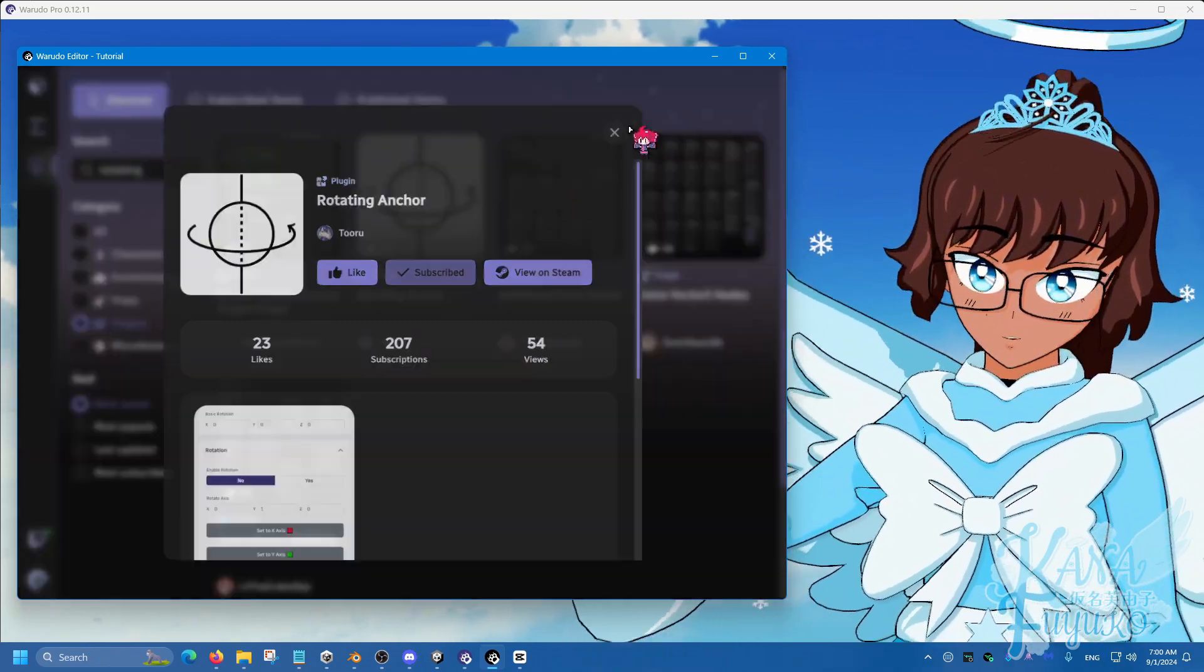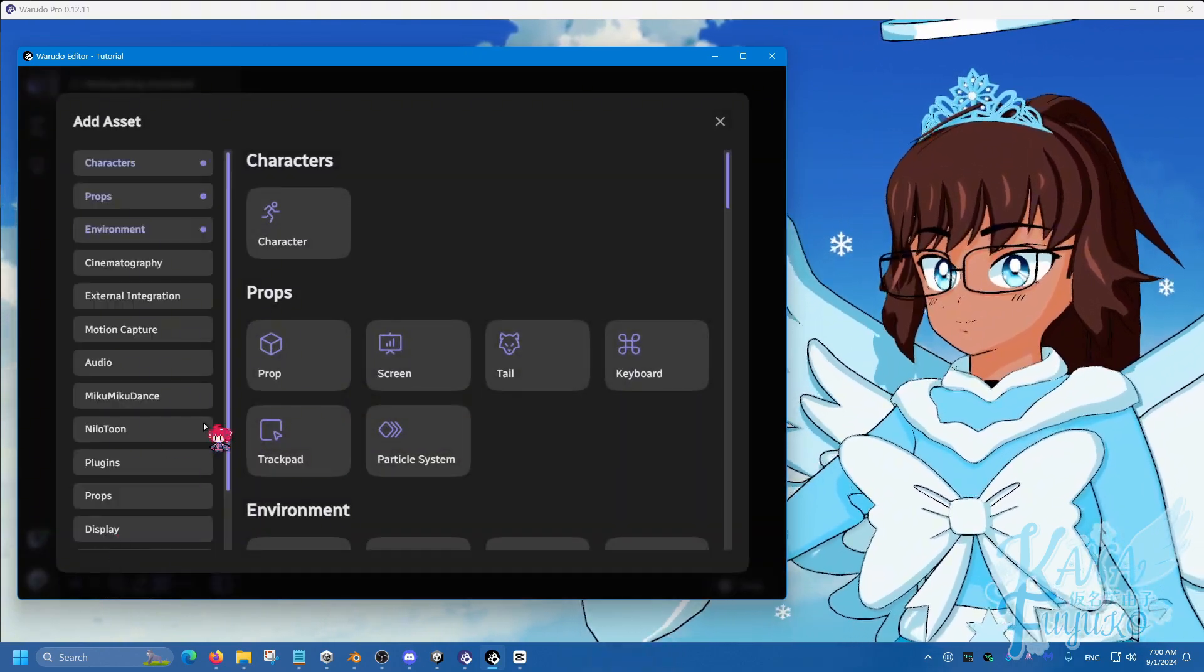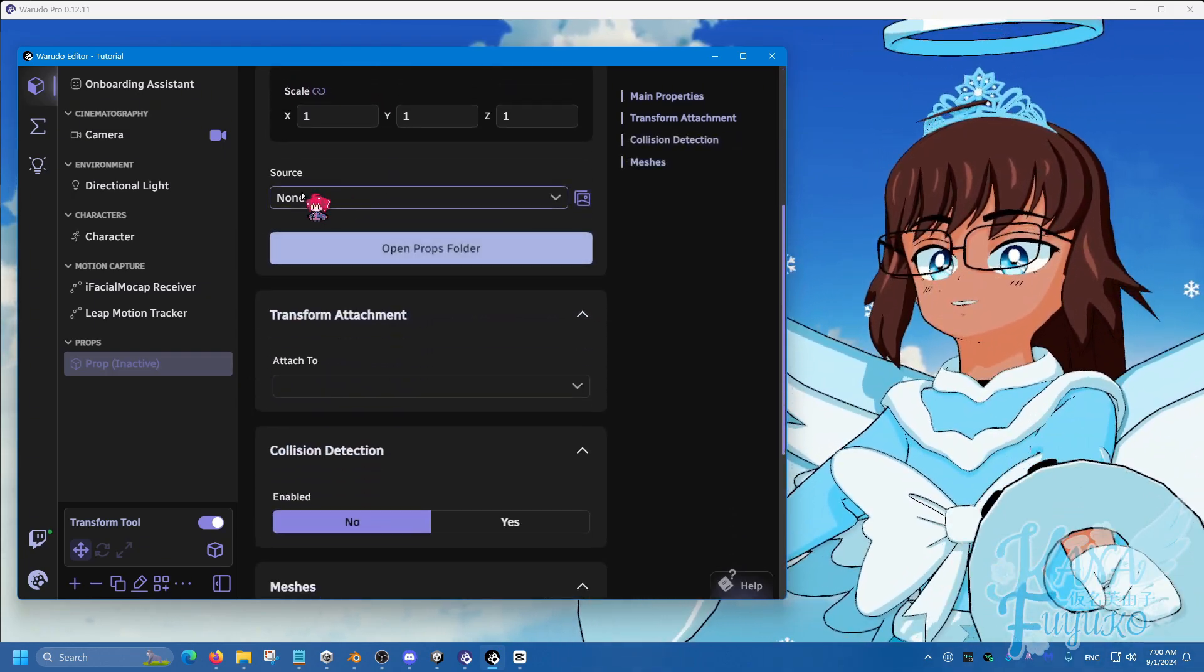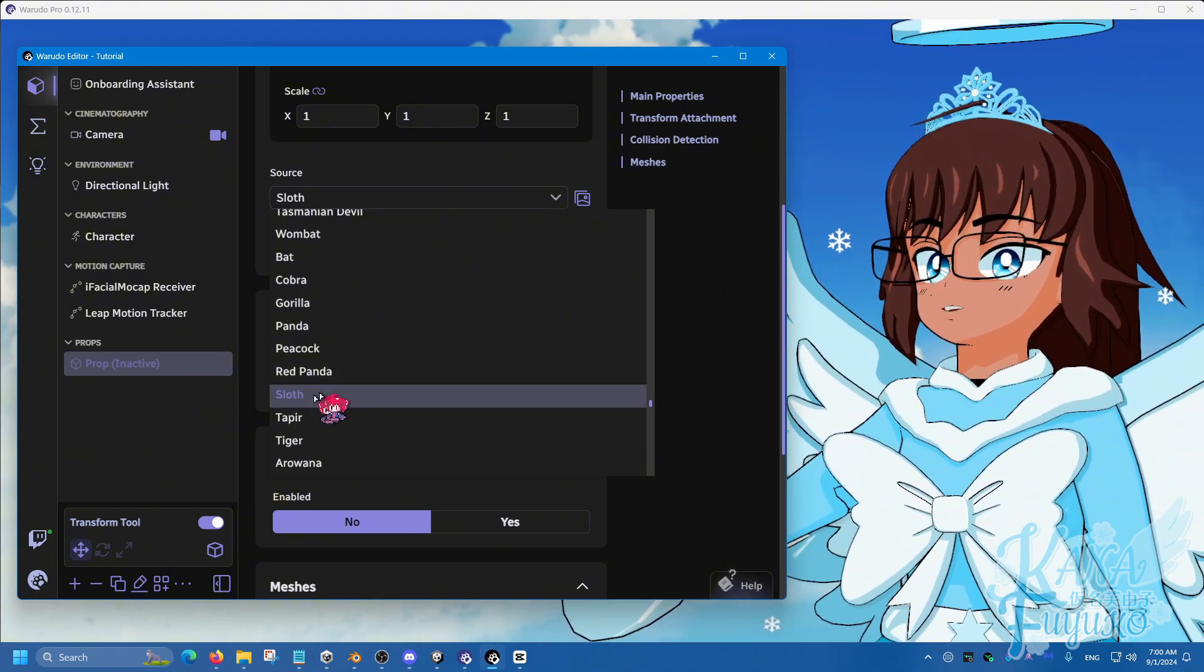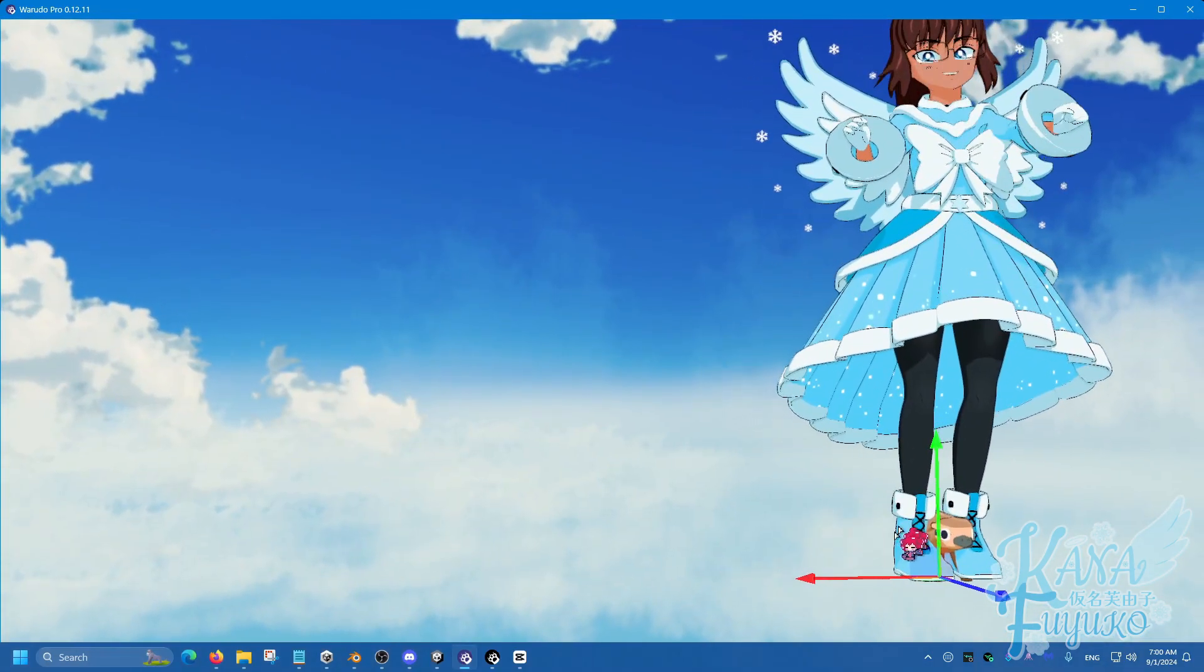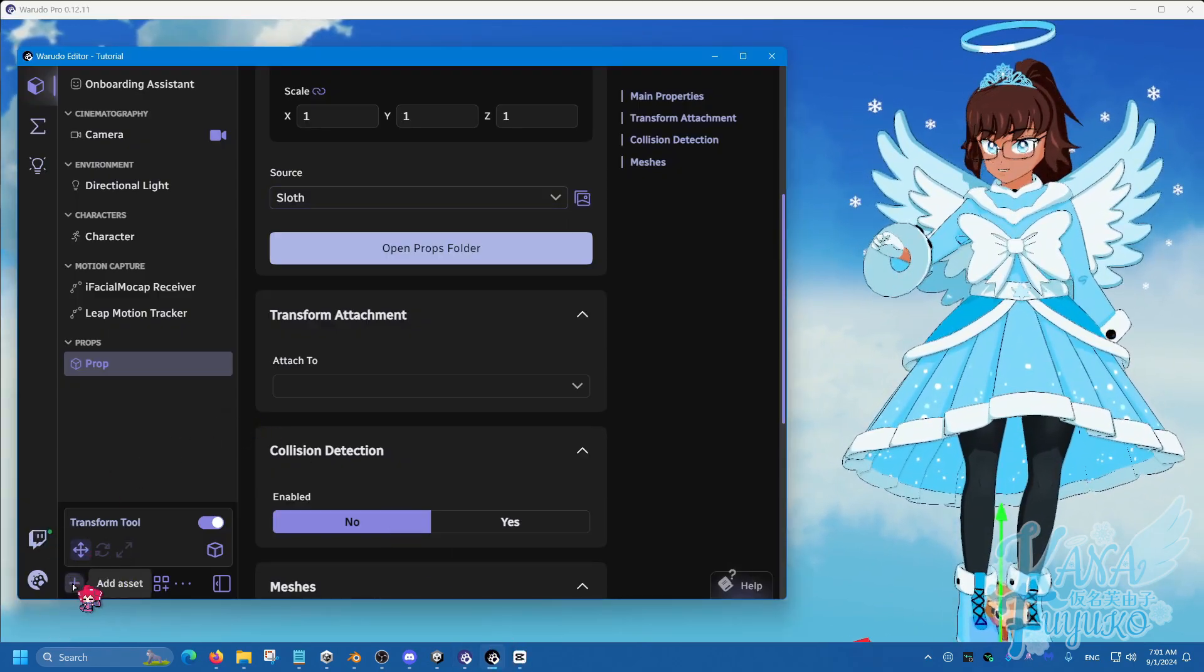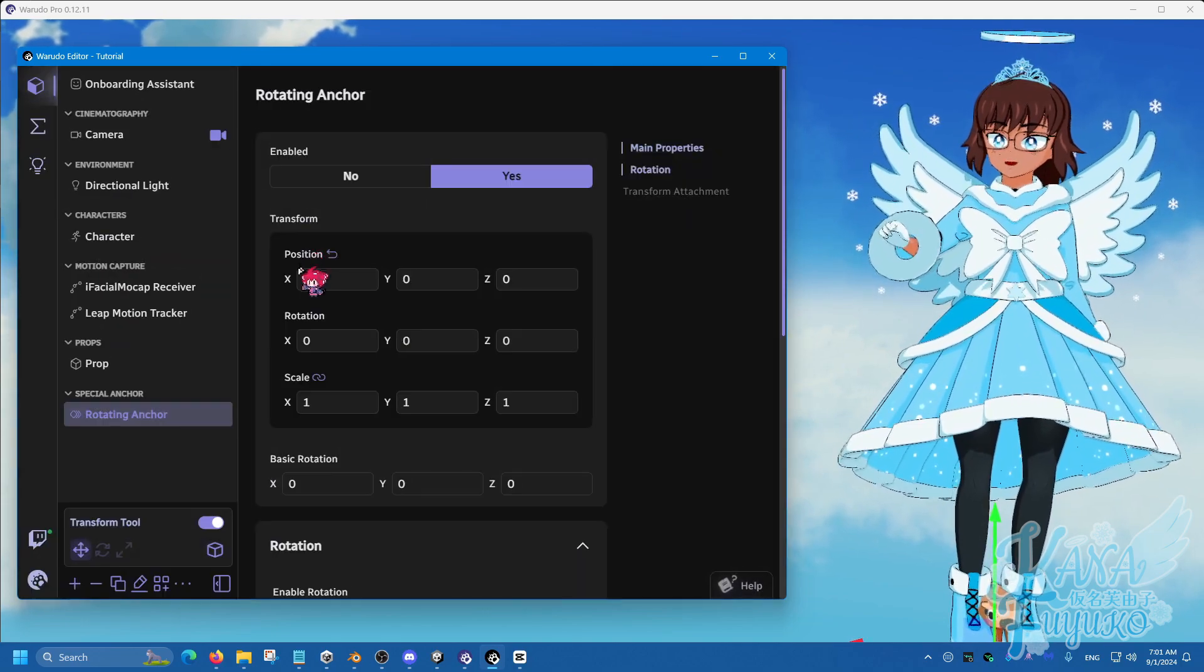And then once you have that, we're going to go into the assets panel right here, click on add asset at the bottom left here. Let's go ahead and add a prop for demonstration purposes. On the source, we can go ahead and choose, let's say, a sloth for example. And then you should be able to see the sloth right there. All we have to do is go to add asset, go over to special anchor tab and add the rotating anchor.